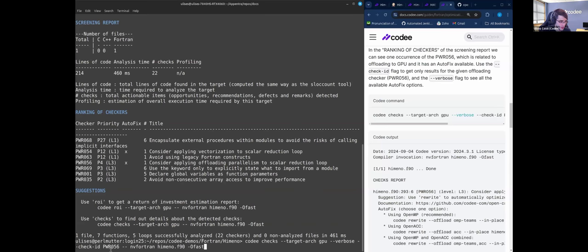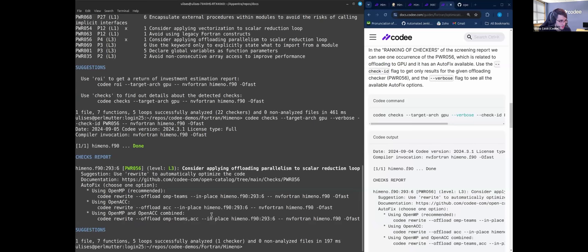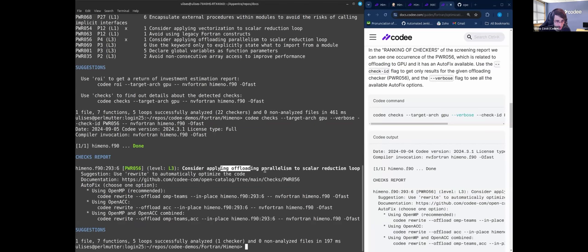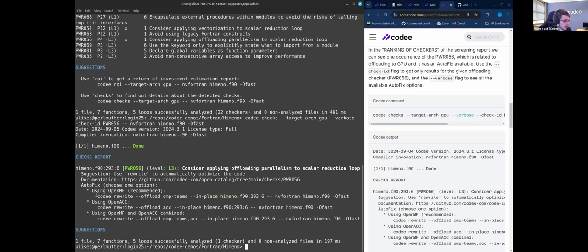So with the checks verbose, we will see those autofix options that Cody provides for that checker. And here we can see again the checker title, suggestion, and the link to the documentation, open catalog, and the three rewriting options.